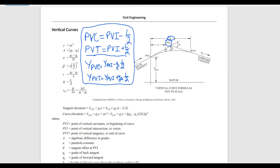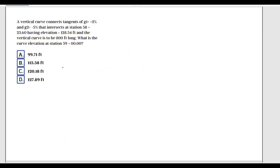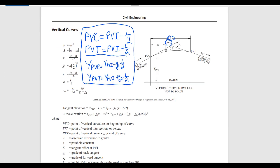We're going to use these memorized formulas along with other formulas from the FE handbook. The problem asks for curve elevation. In the FE handbook we have two curve elevation formulas. Tangent elevation goes along the tangent line — it's the distance from the tangent to the datum. Curve elevation goes along the curve — it's the vertical distance from the curve to the datum. The curve elevation formula is: Y_PVC plus G1·x plus A·x².